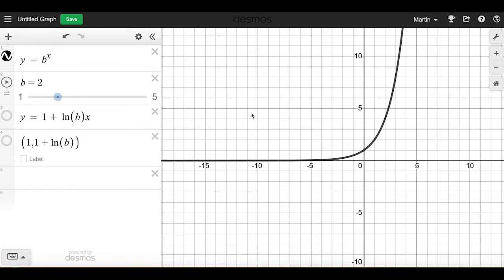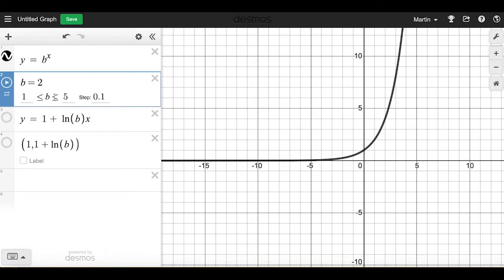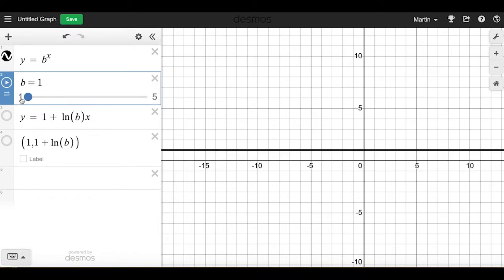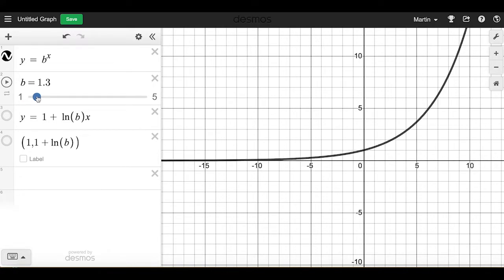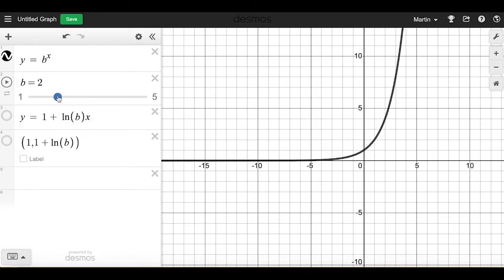I'd like to begin today's lecture by using Desmos to explore exponential functions. Let's start with y equals something to the x power, and look at when that base b is greater than 1. If I set b to be 1, then we're looking at y equals 1 to the x, which is just y equals 1, because 1 to any power is just 1. But as soon as b gets bigger, the graph starts pulling upwards on the right side and exhibits exponential growth.